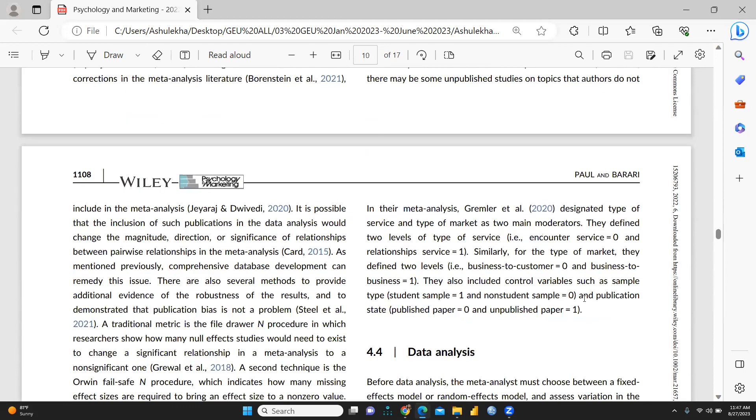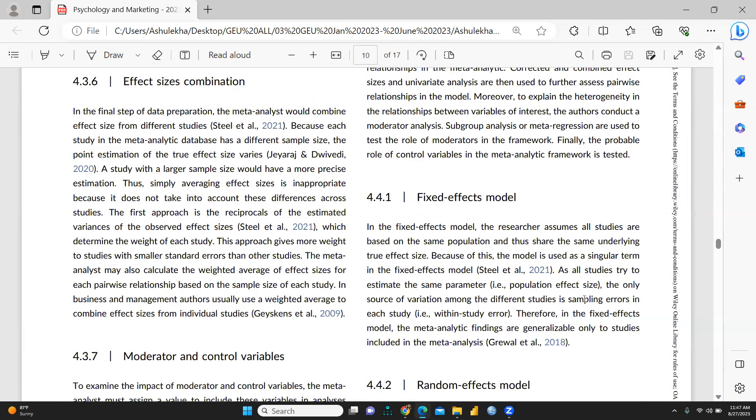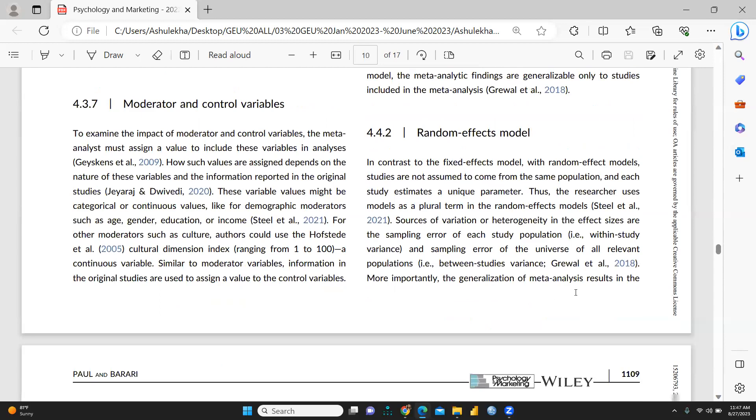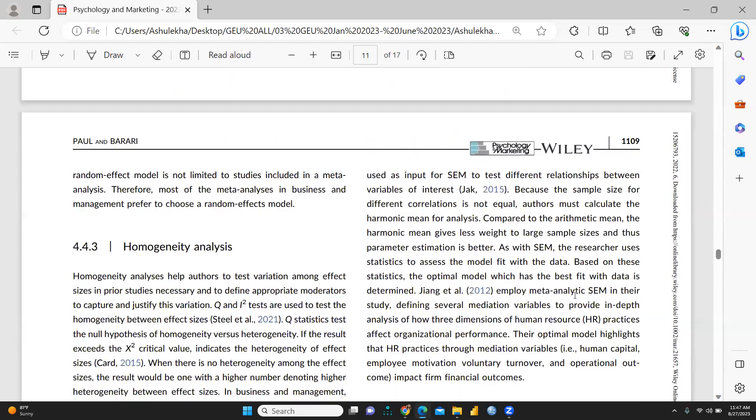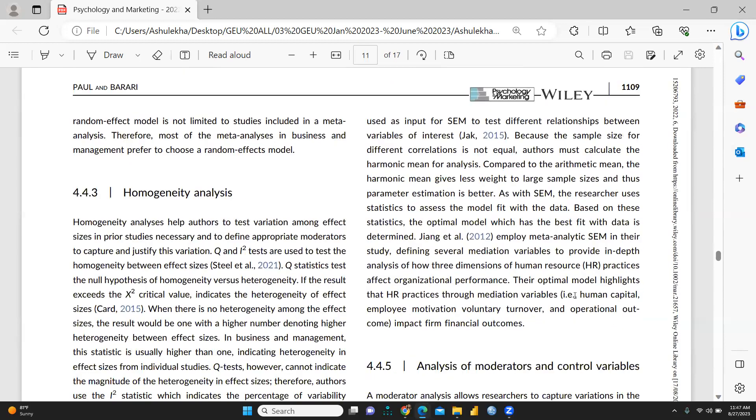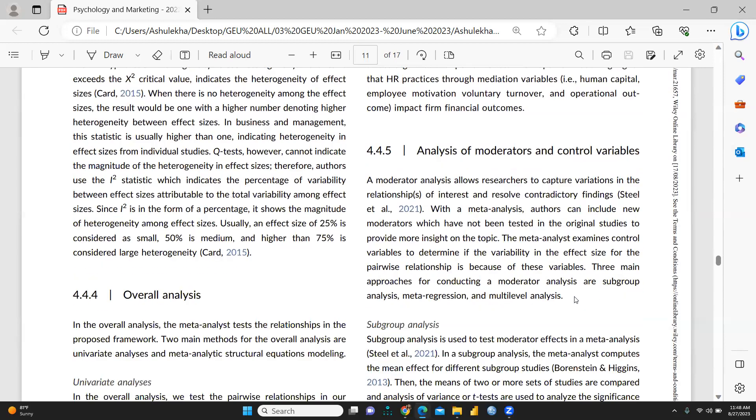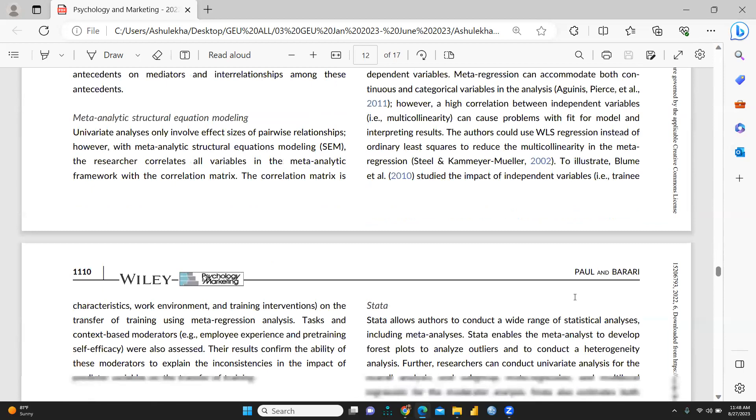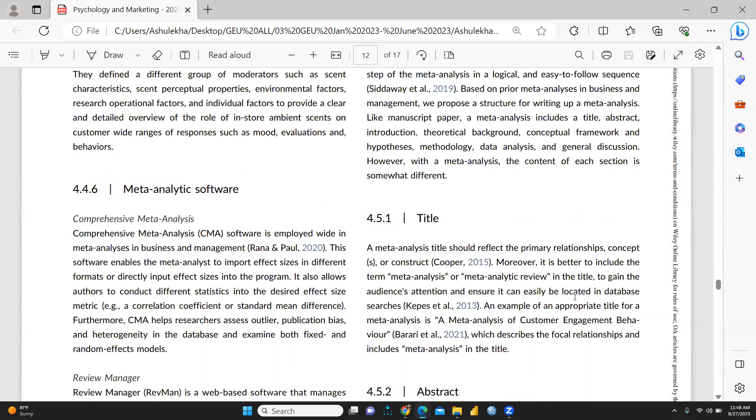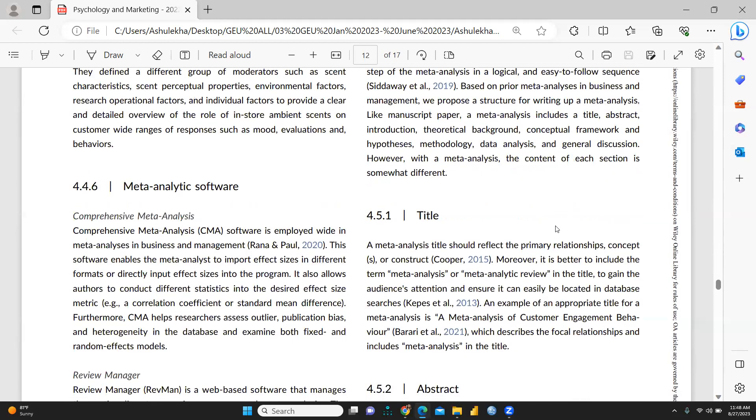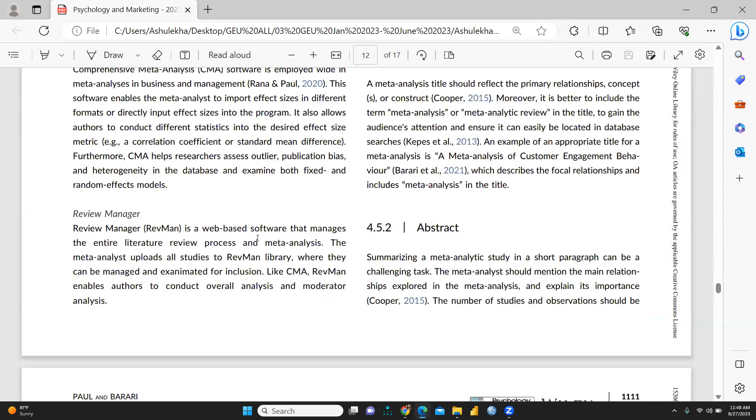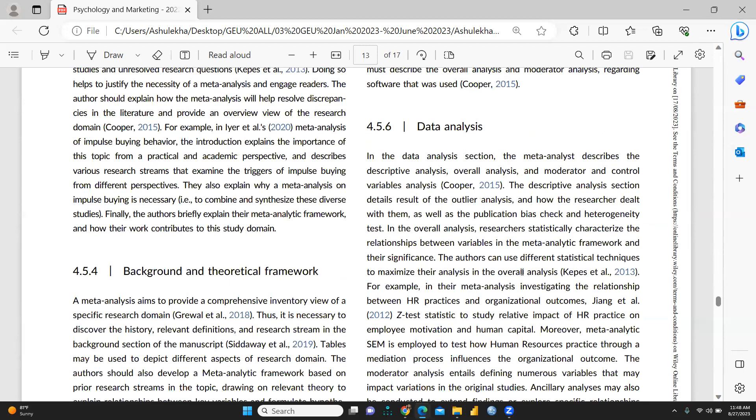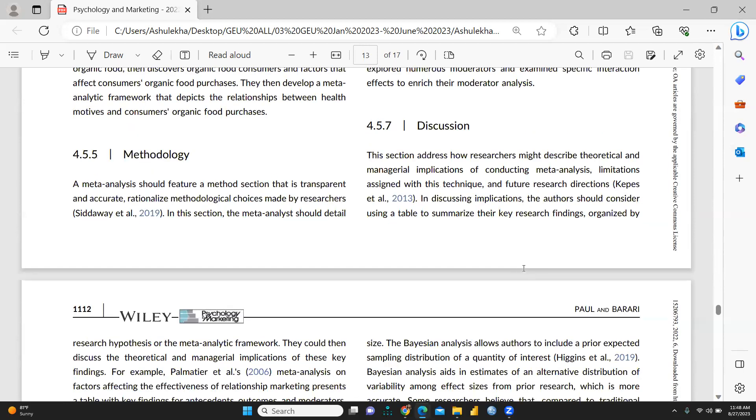You can see the random effect model also, you can see homogeneity analysis. And finally, you will report this and comprehensive meta-analysis review manager, that is in detail already given. This is the reporting of the meta-analysis paper.